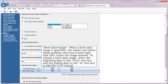Birth date range: when a birth date range is specified, the report will return patients who have a birth date that falls within the range entered. To choose a birth date range, enter the beginning date in the From text box and the ending date in the To text box in full month, day, year format.